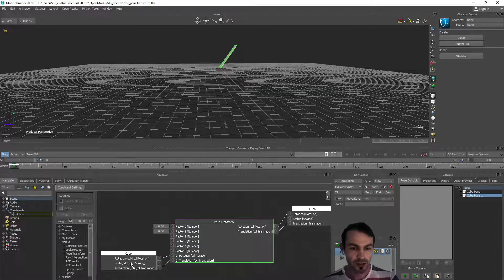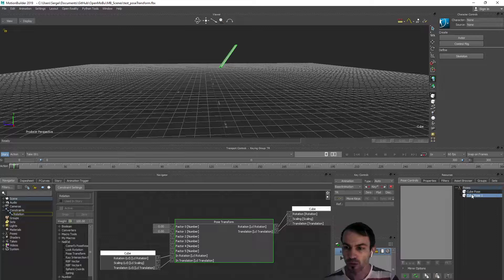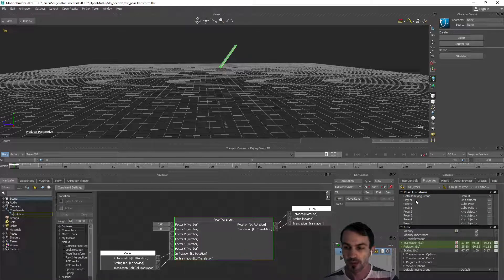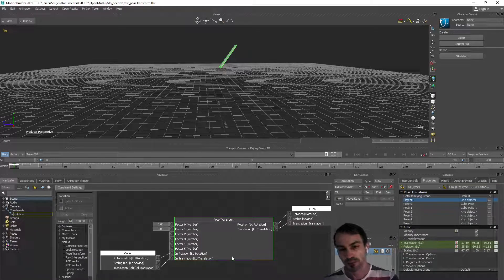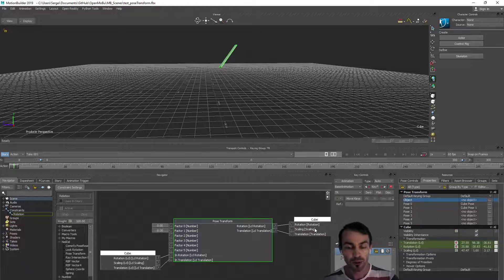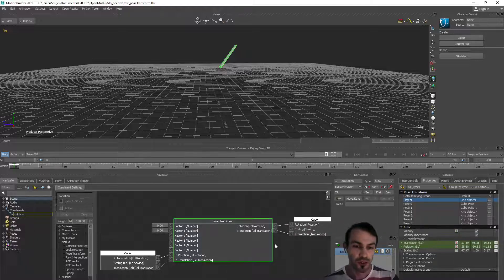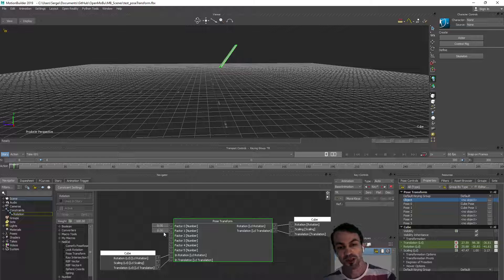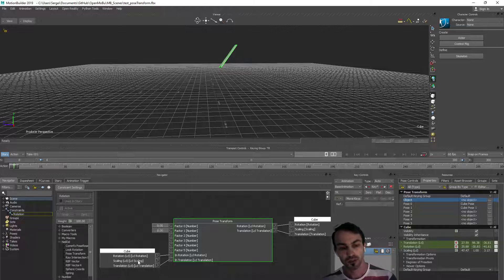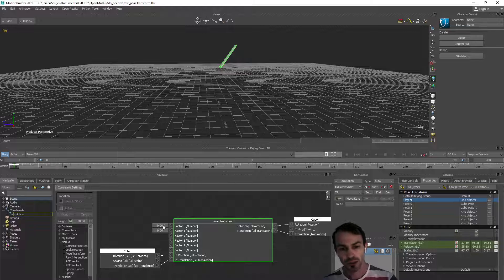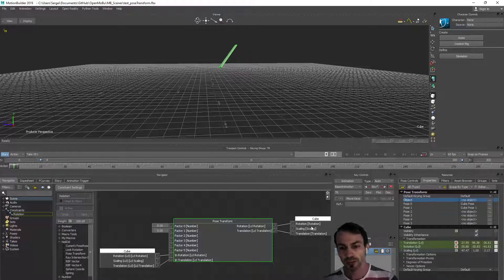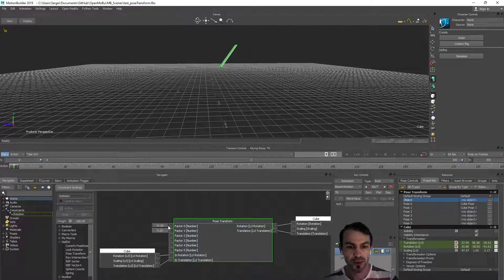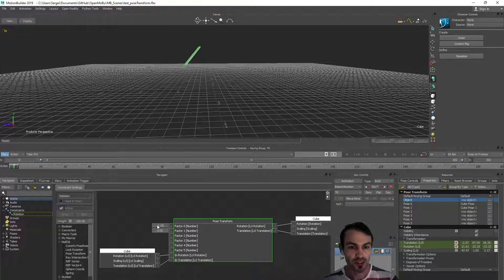Either it's this one node connected or the object specified in the object property. Then we have output of a transform which is a combination of the input transform mixed with the poses and we have the final output.